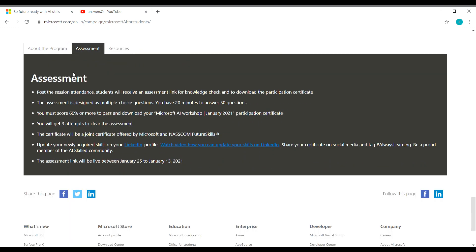And here are the assessment details. So as I said, once you register and complete the workshop, you will receive an assessment link for knowledge check. And in that assessment, you will get 30 MCQ questions and you will have 20 minutes to answer those 30 questions. You should score a minimum of 60% or more than that to get your Microsoft AI workshop participation certificate from Microsoft and NASSCOM future skills.